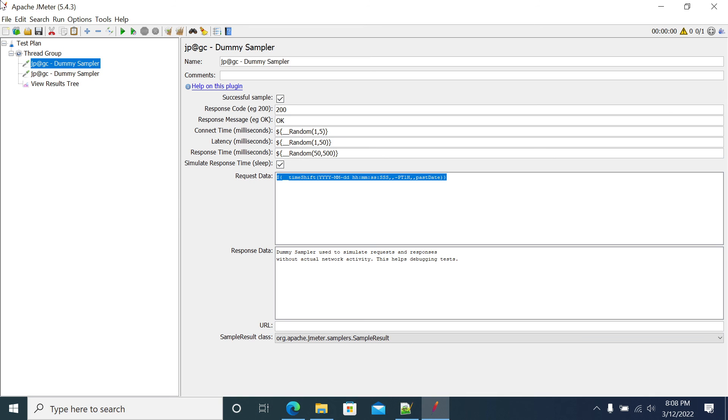This is how we need to use time shift to past or future in JMeter without any BeanShell, JSR223, Groovy scripts in your code, in your script. Thank you. Thanks for learning.